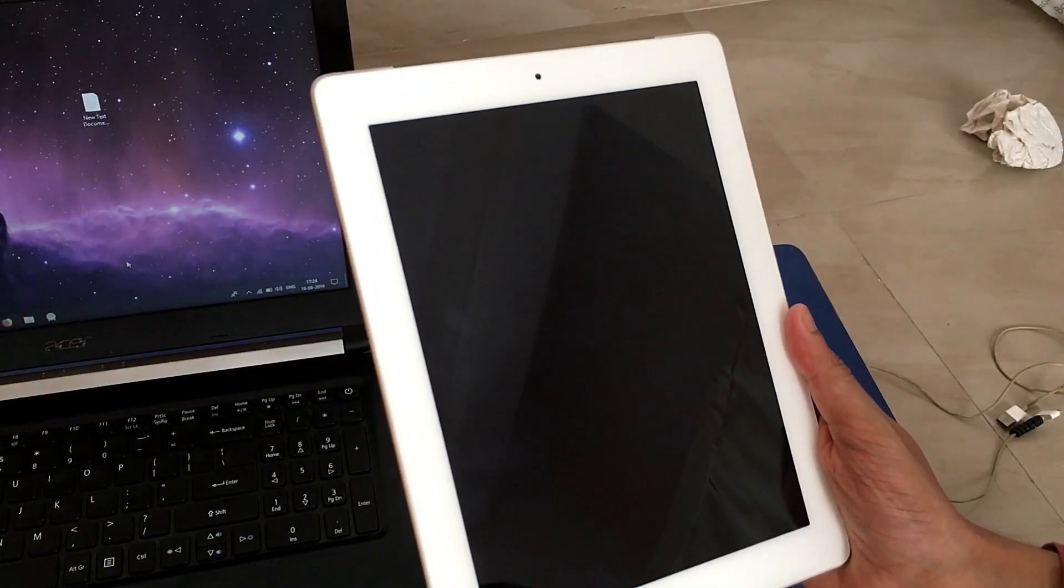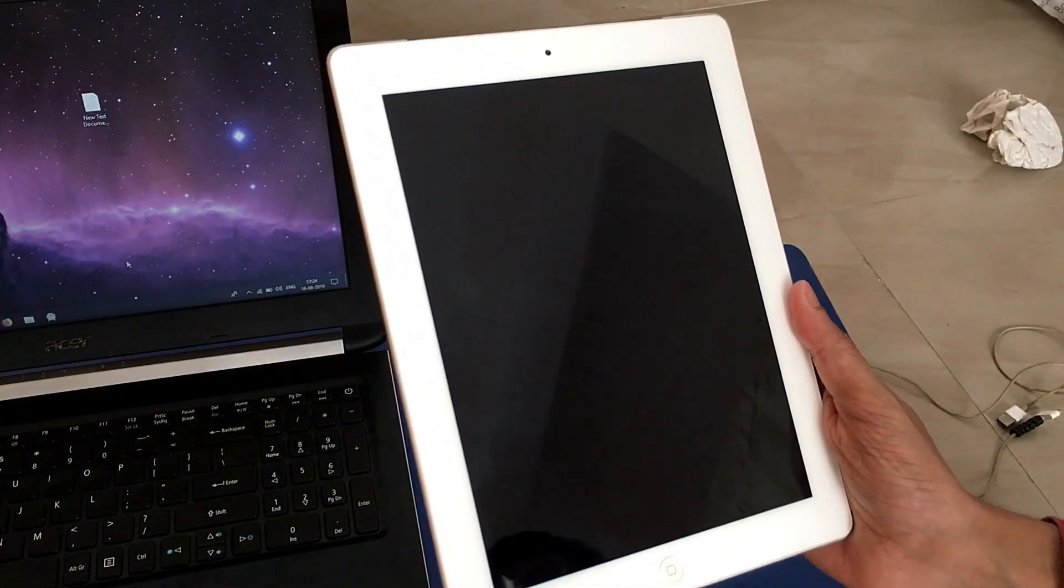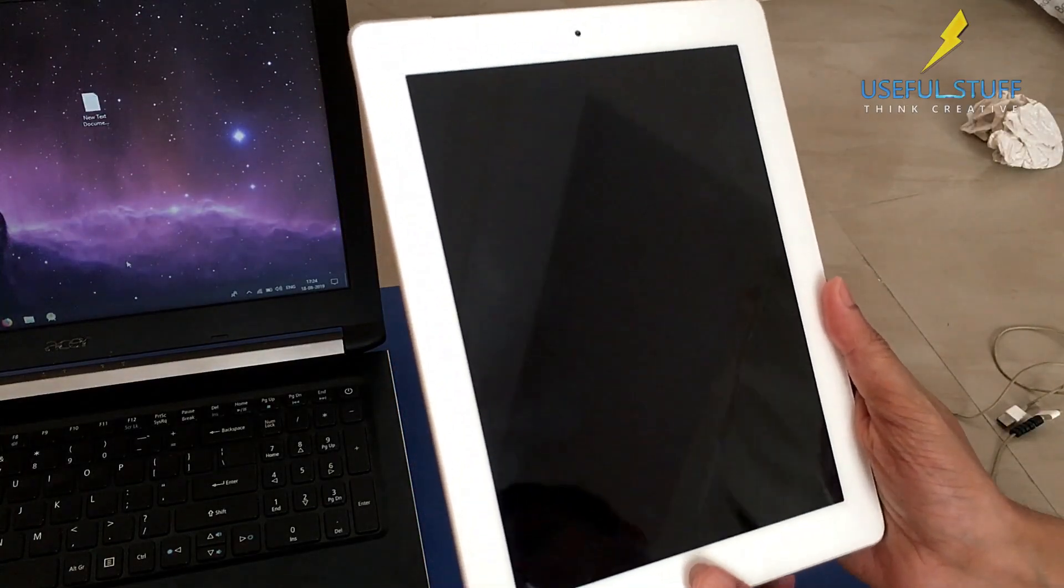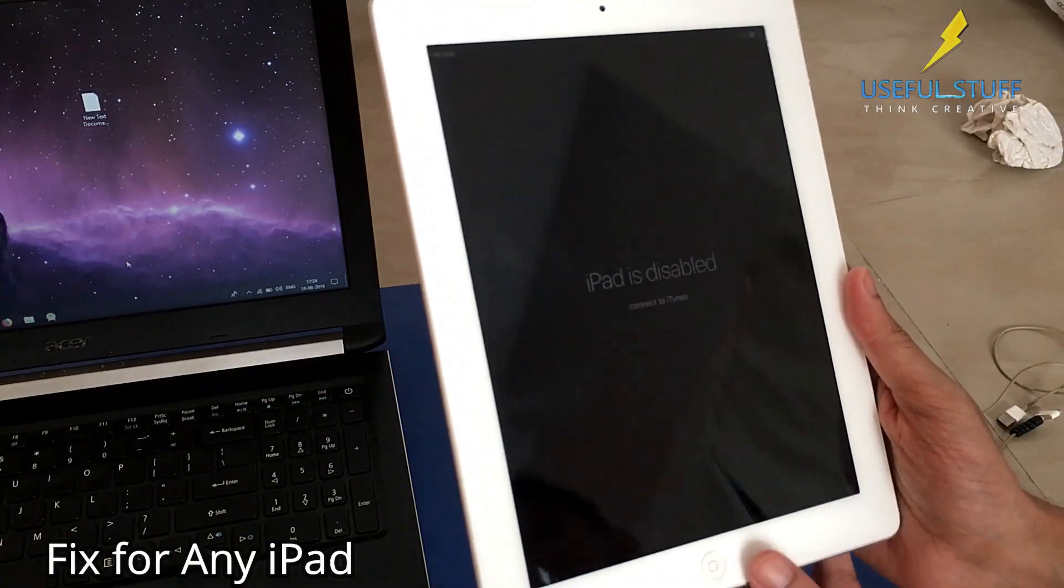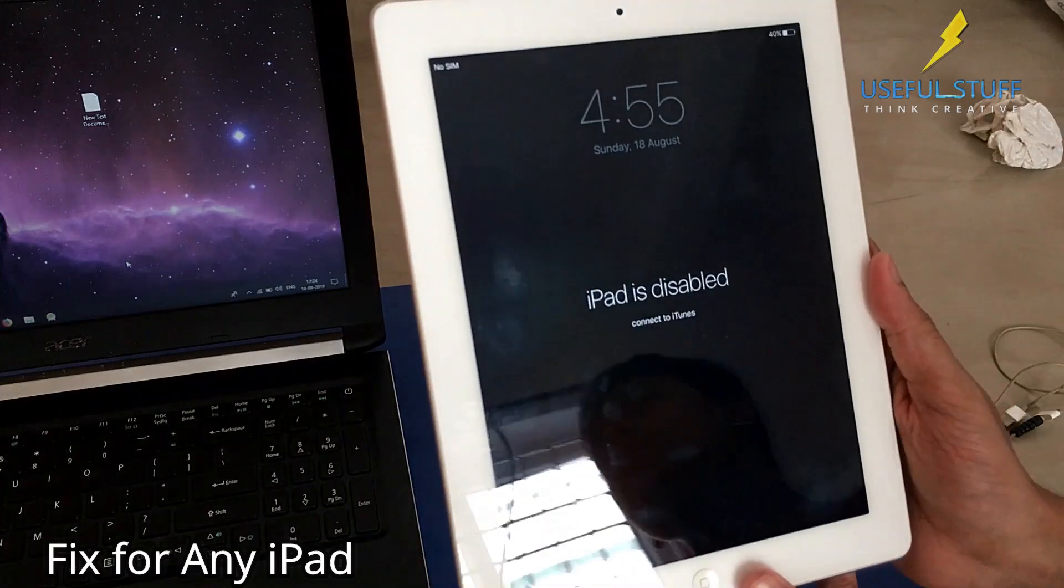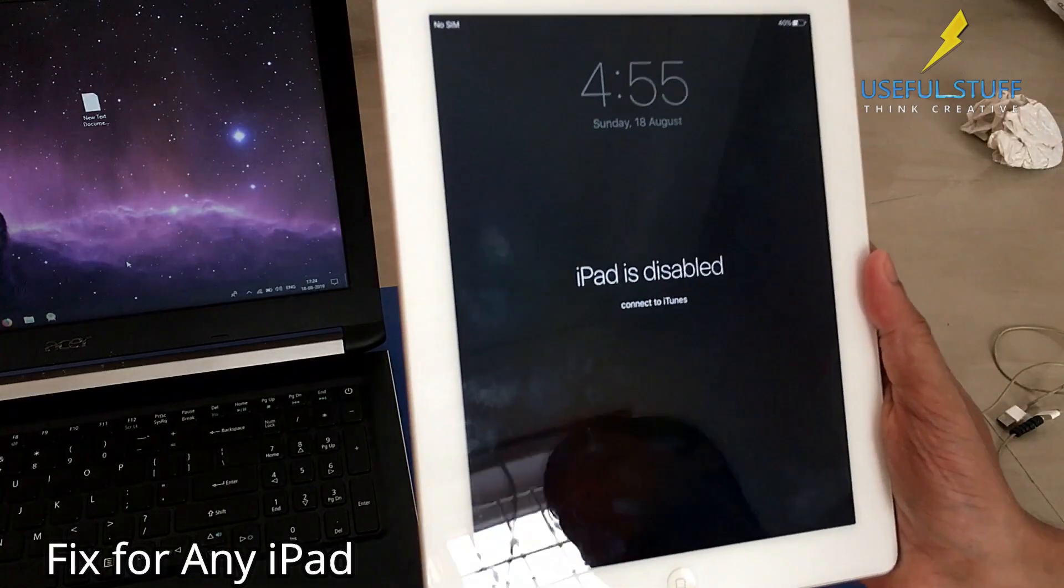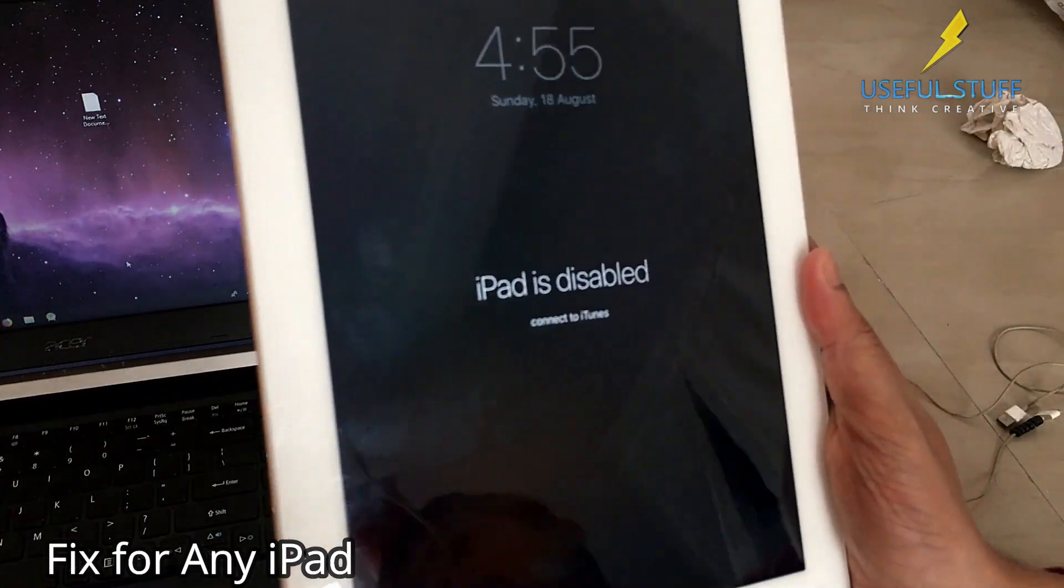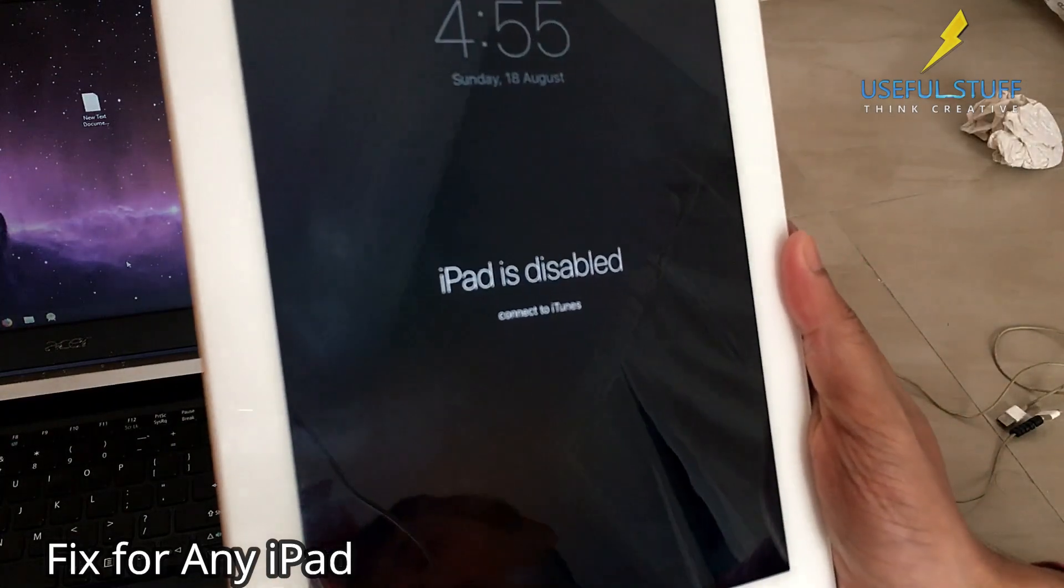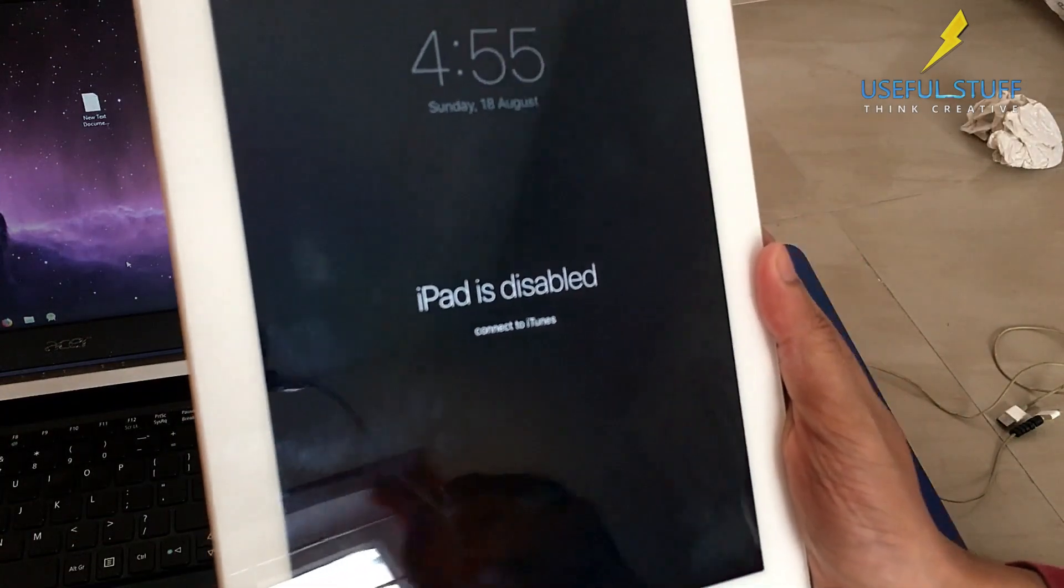In this video I will tell you why an iPad or iPhone gets disabled and show you how to fix the issue. This is a very common issue in both iPads and iPhones.